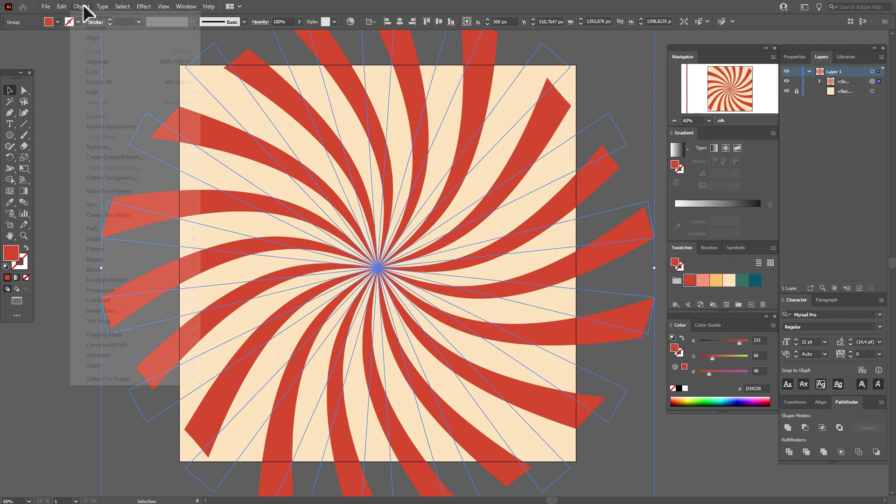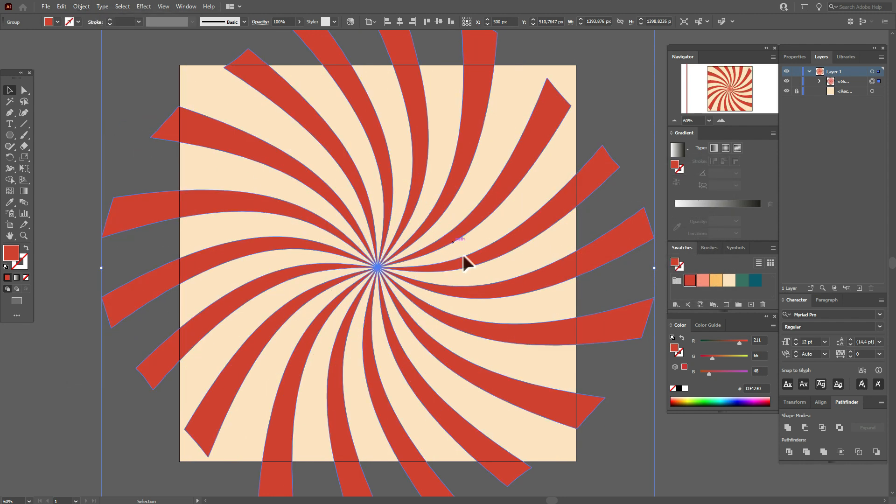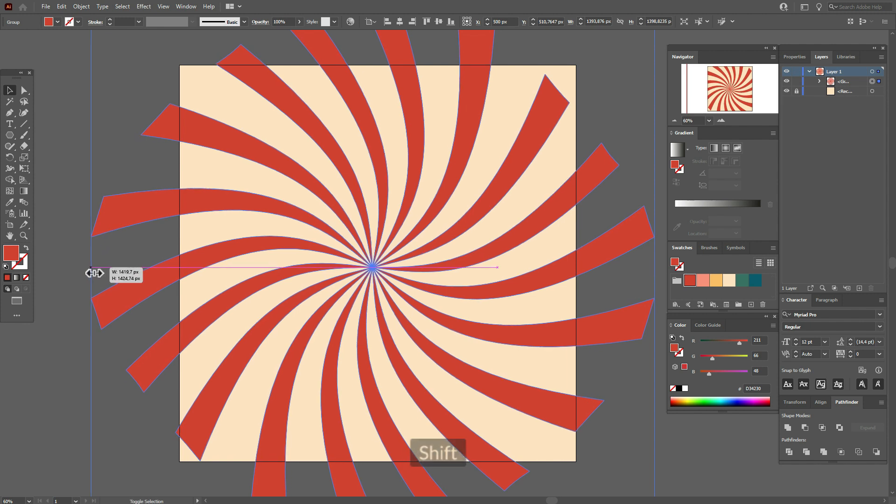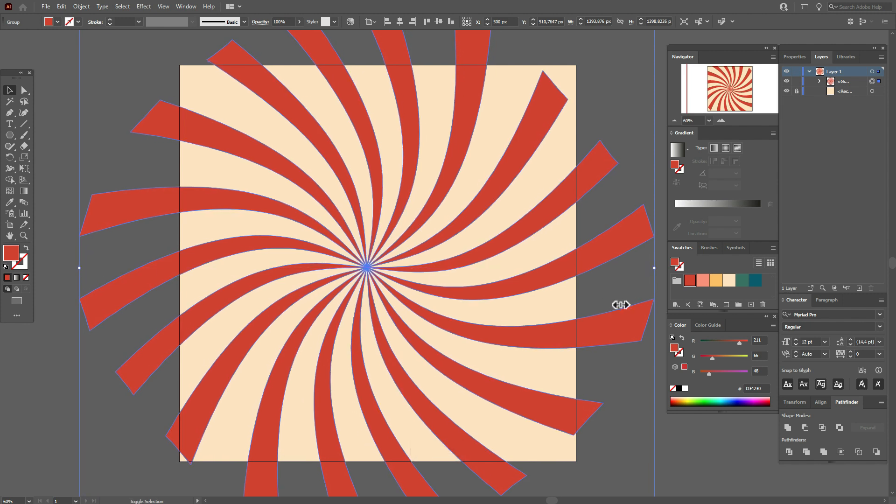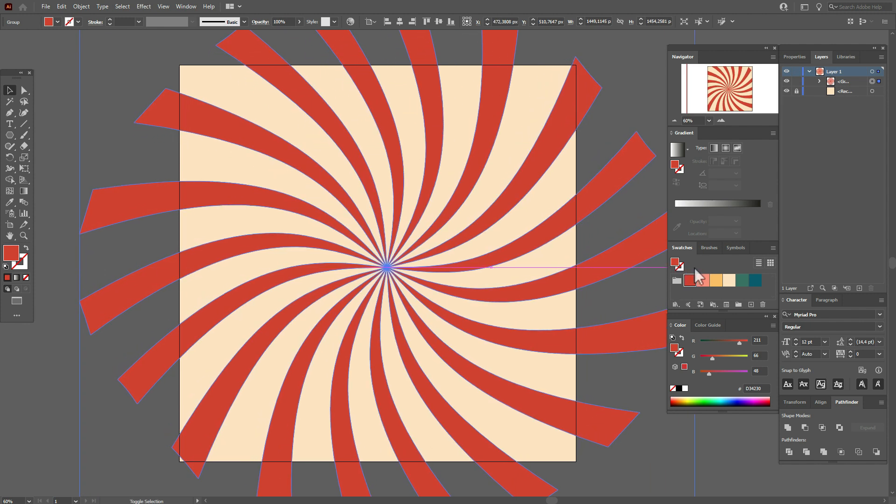Now Object, Expand, okay. Now Object, Expand and now let's make the shape a little bigger like this.